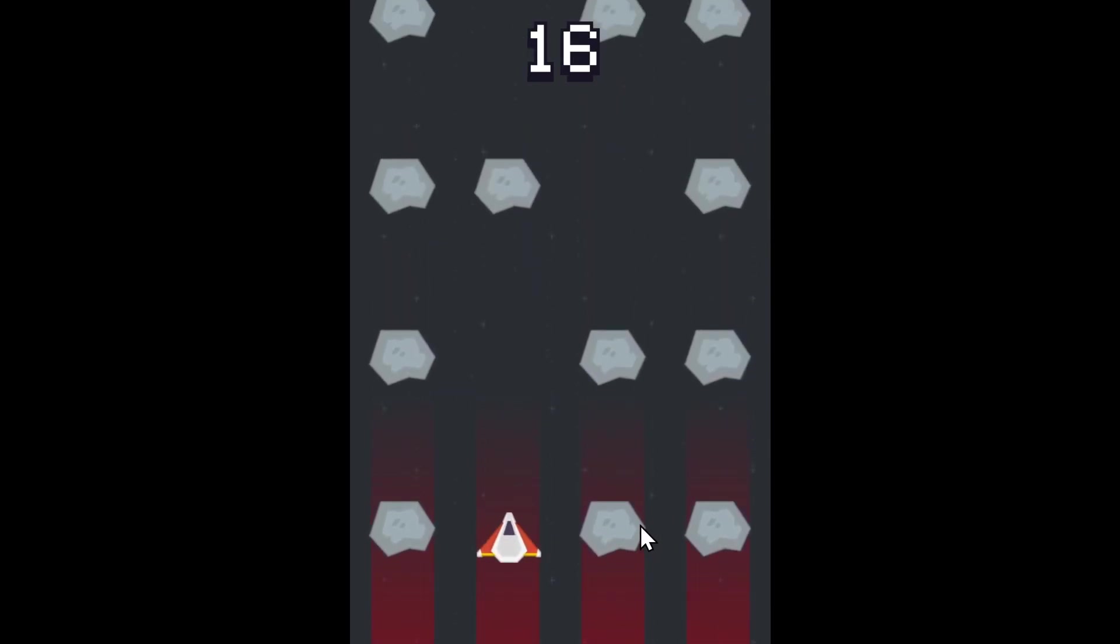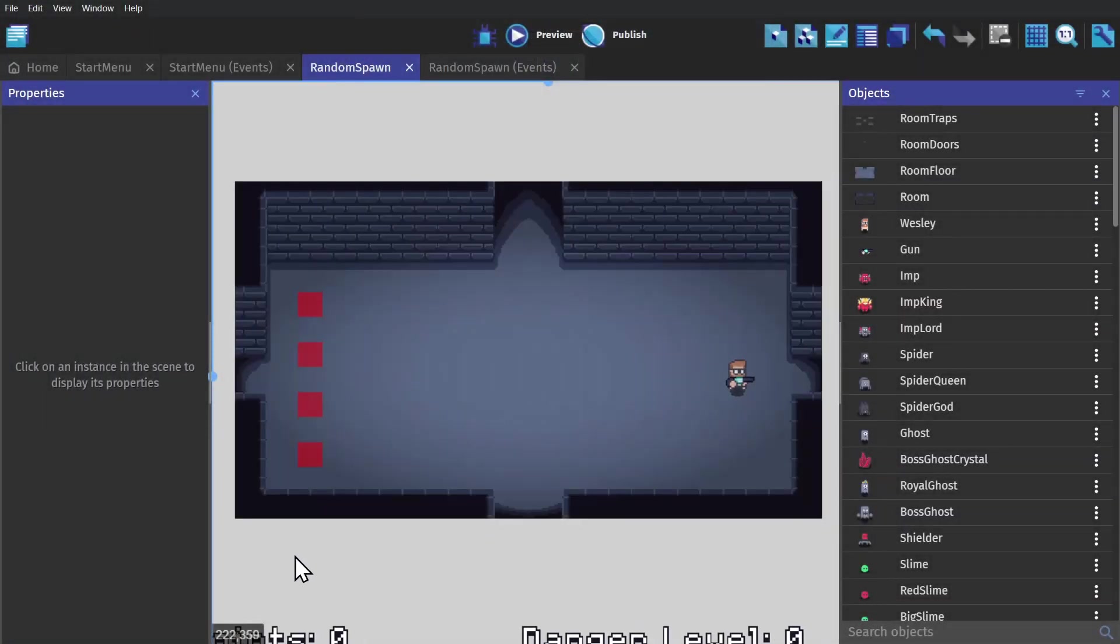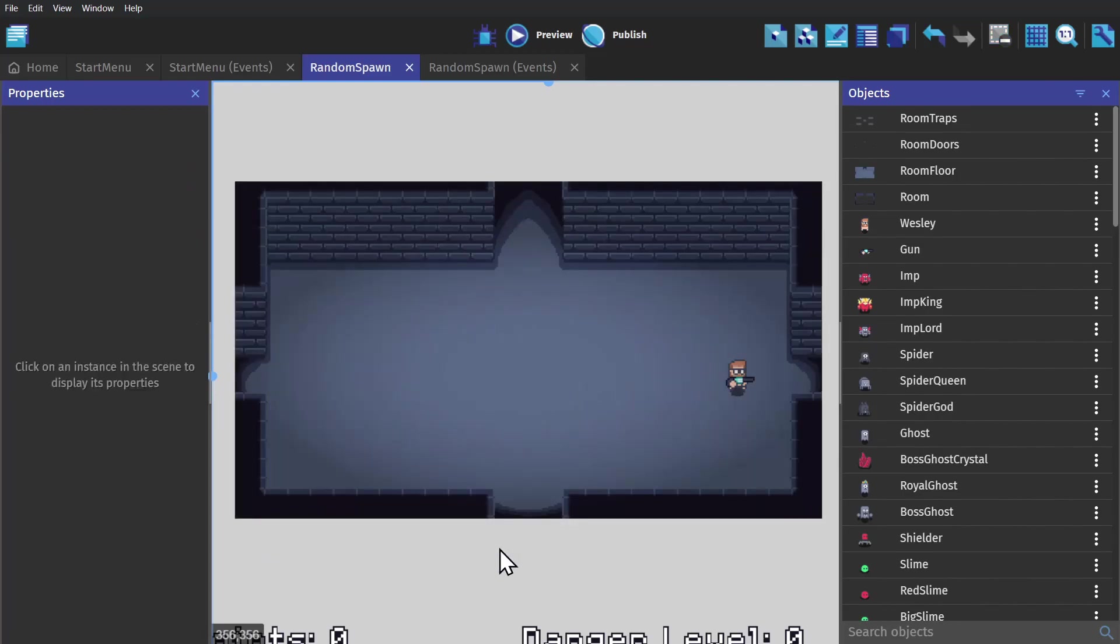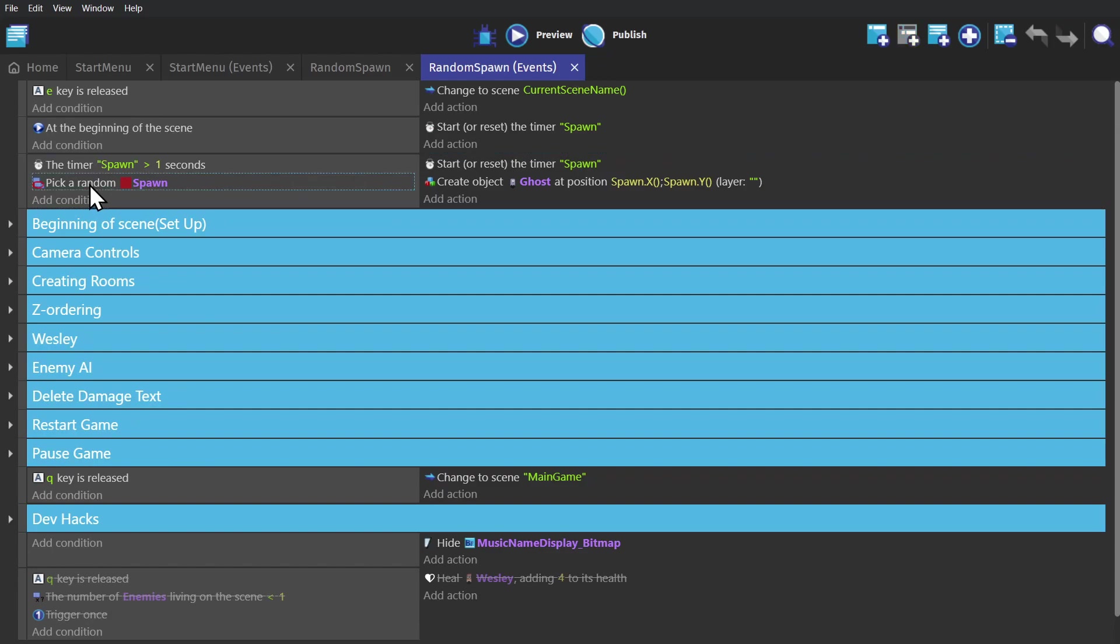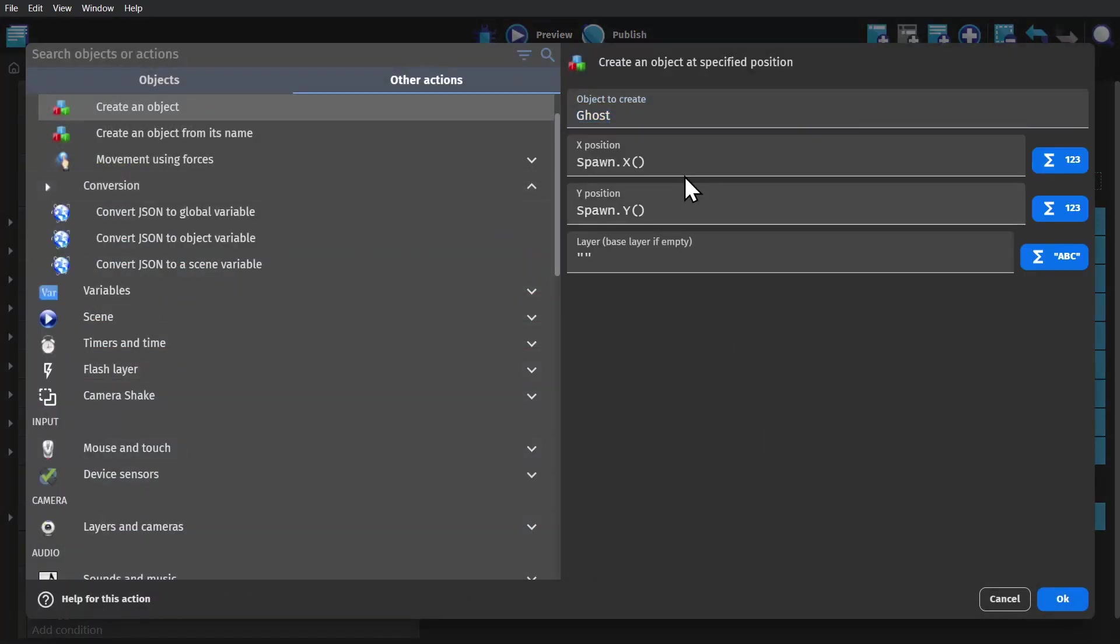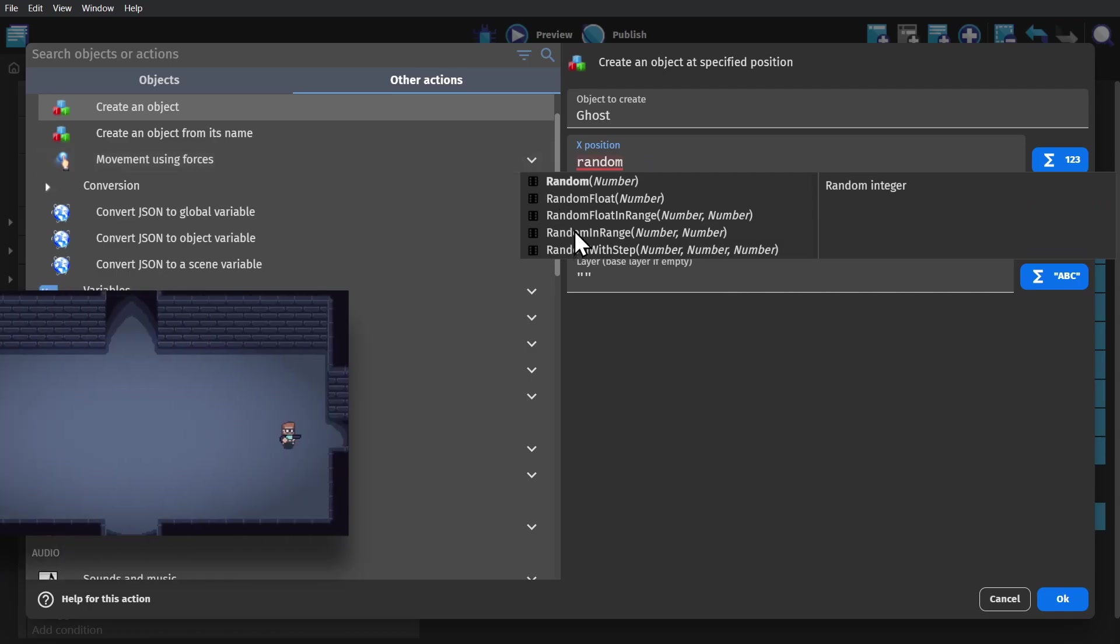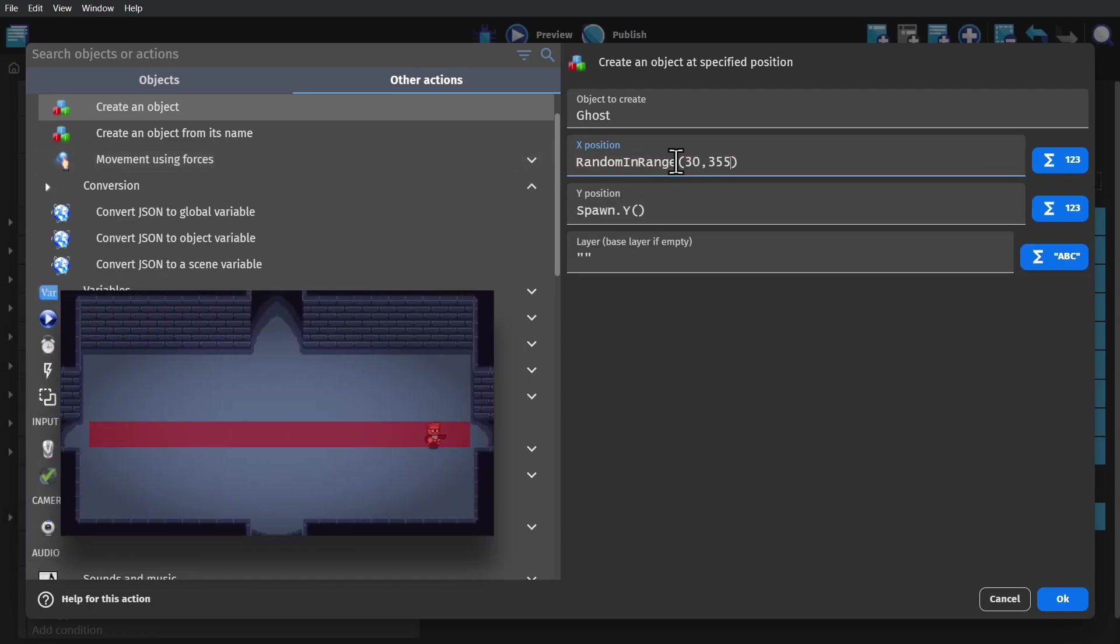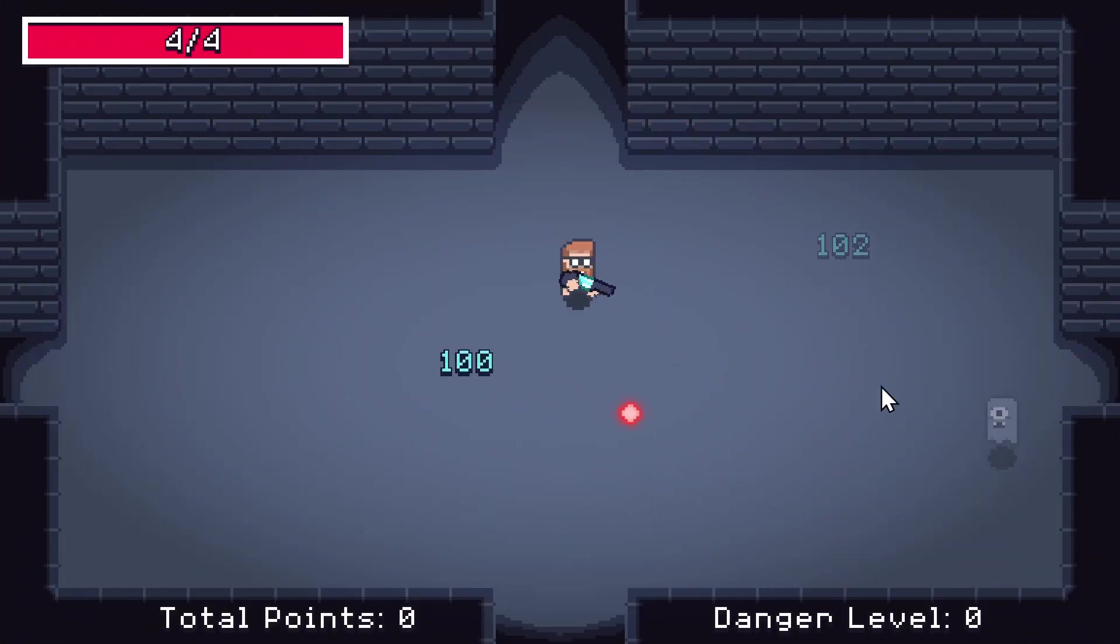Now if you know the X and Y coordinates of the space that you're trying to spawn enemies in, you can also do this based on those coordinates. So if I go to the event sheet and get rid of this pick condition, I can go over to the create action, and change its coordinates to random in range, and use the furthest X on both ends, and the same with the Ys, to create a rectangle where enemies will spawn.